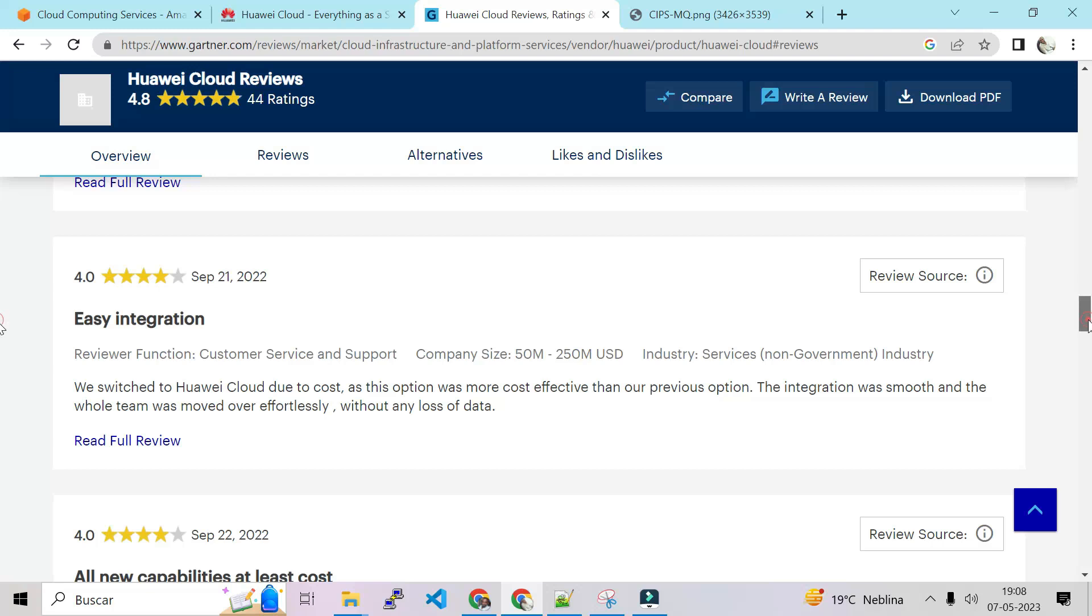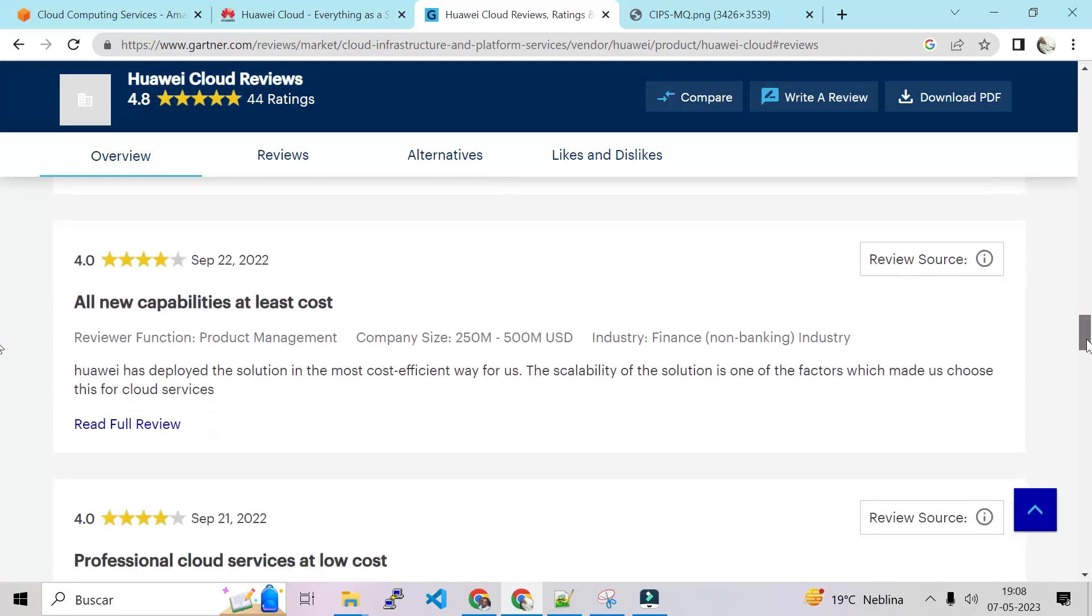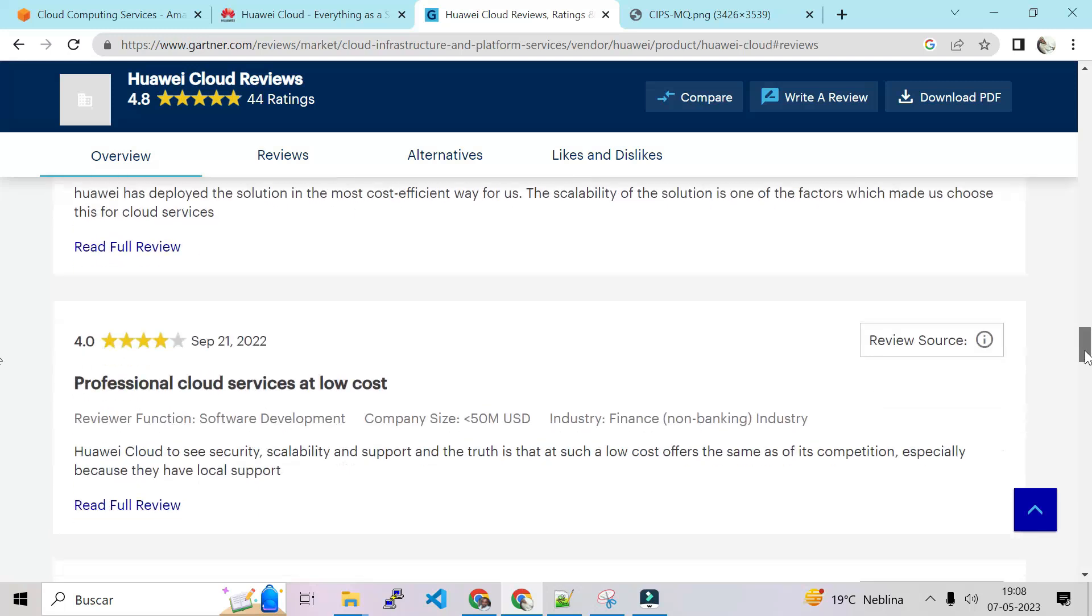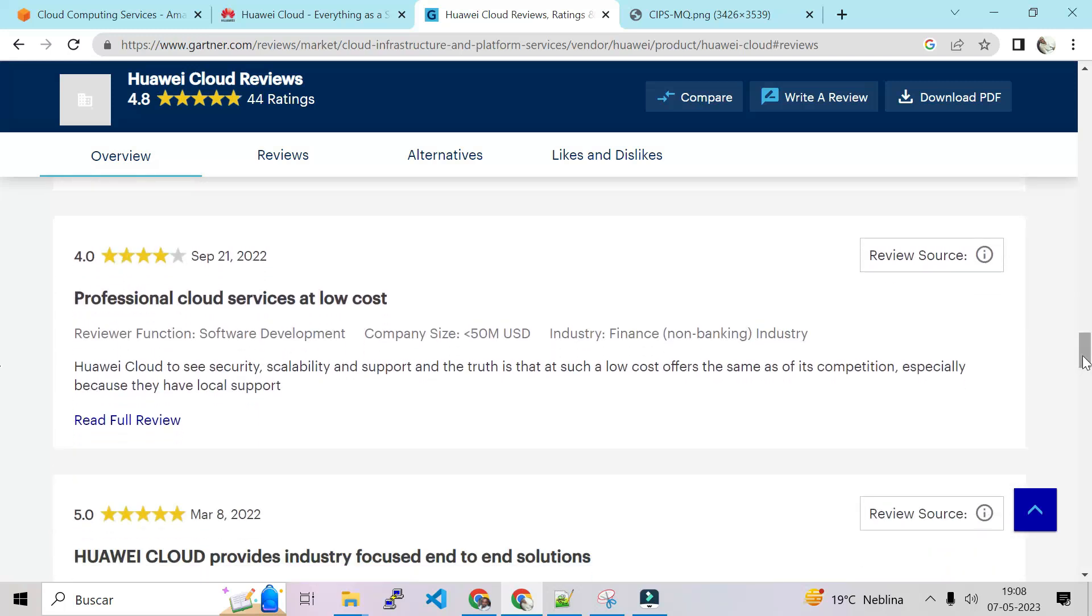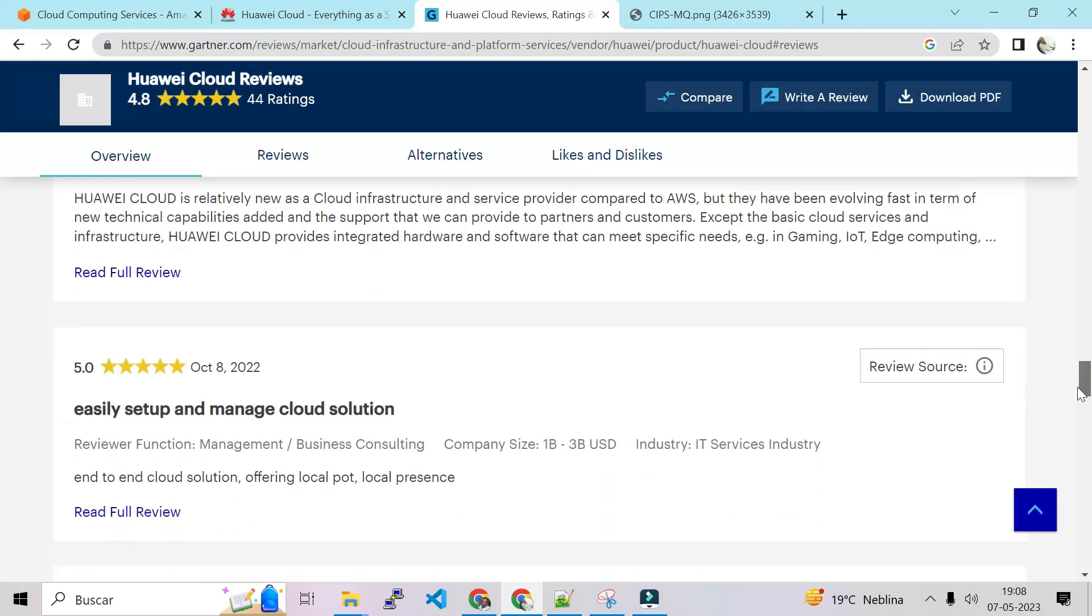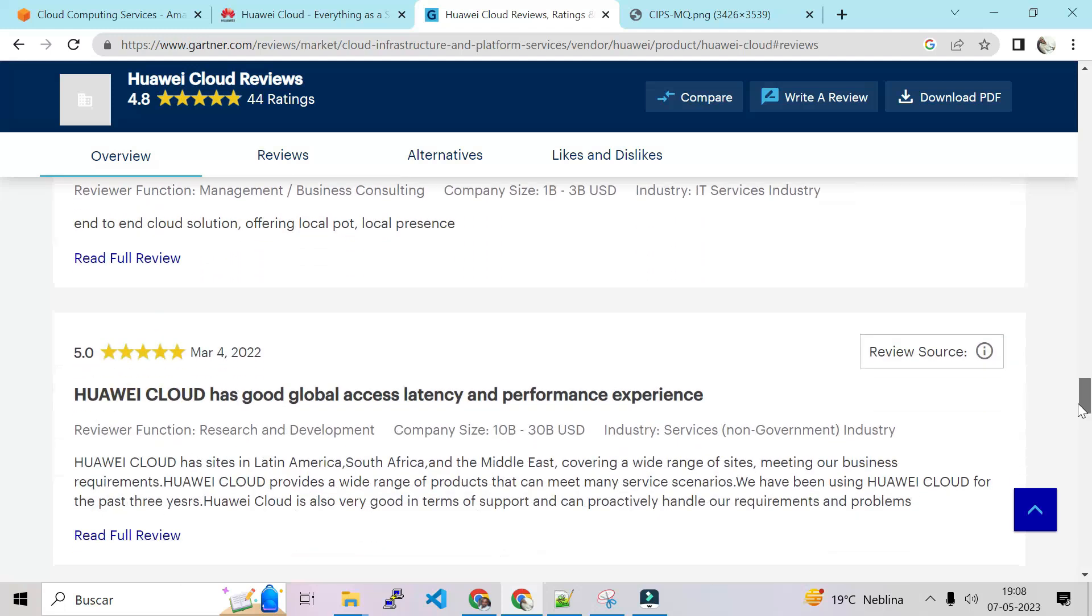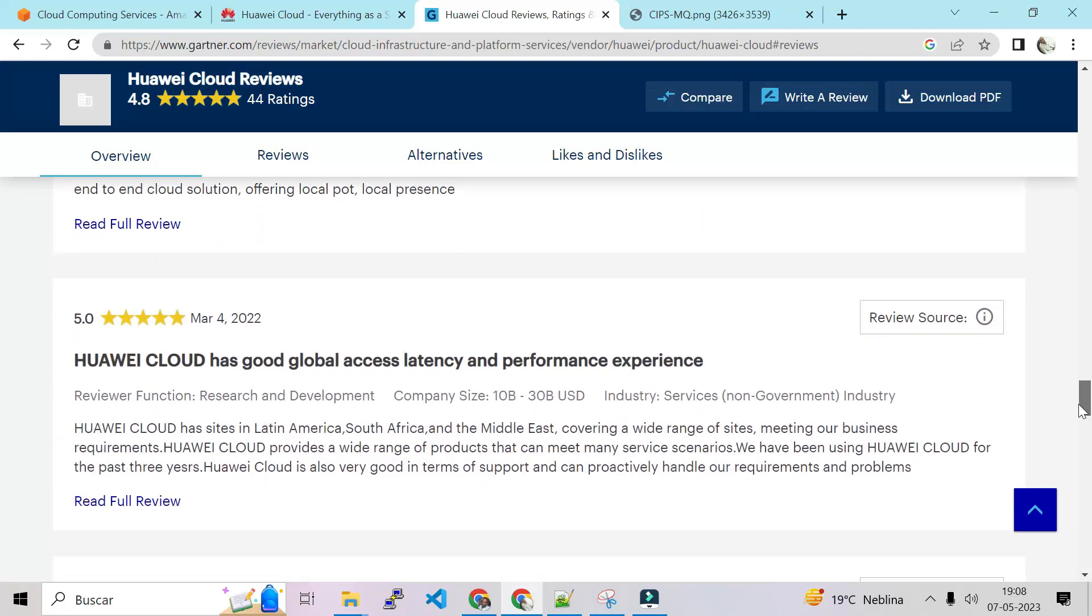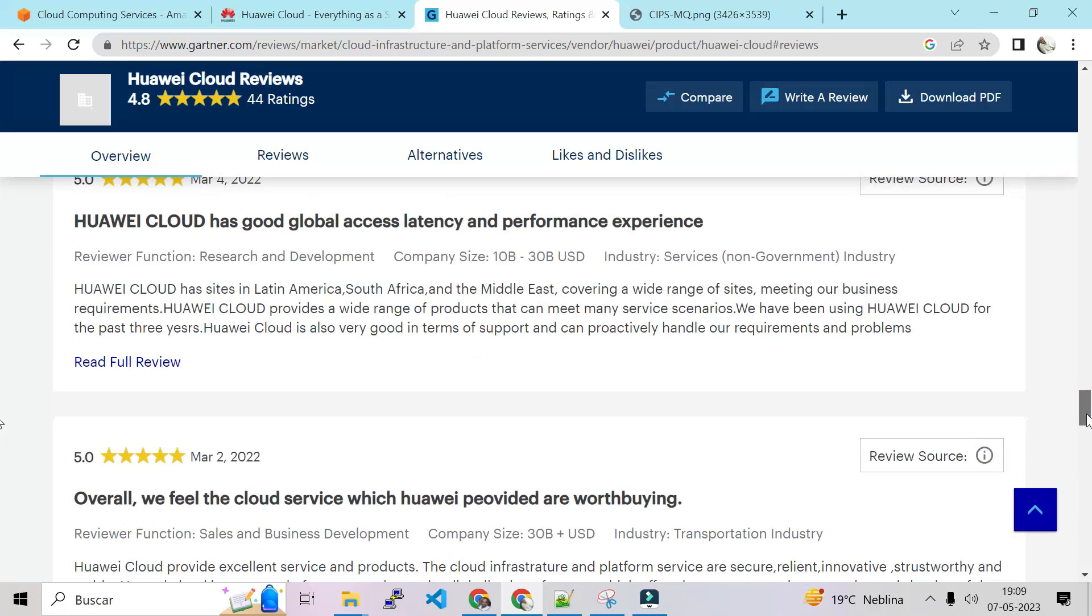So we switched to Huawei Cloud due to cost, as this option was more cost effective than our previous option. All new capabilities at this cost. Professional cloud services at low cost. That's good. Easy setup and manage cloud solution.